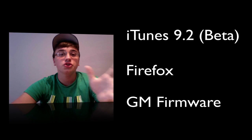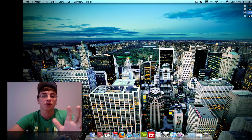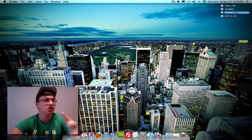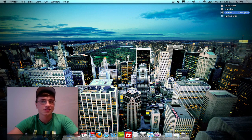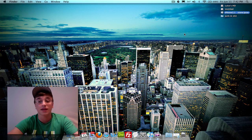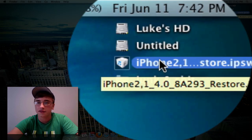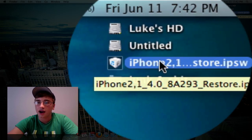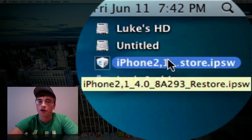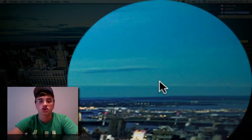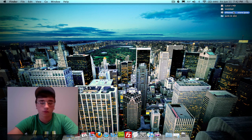Once you have both of those downloaded, install iTunes 9.2 — it took me about 60 seconds to install and it wasn't that big at all. And then I've got the iPhone 4.0 GM Restore file right on my desktop there.